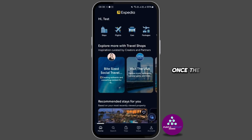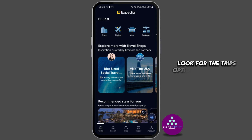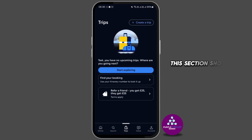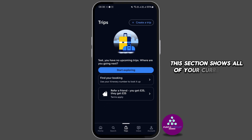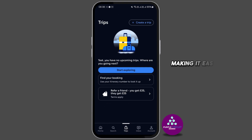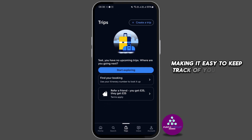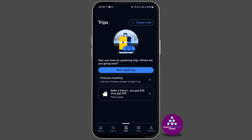Once the app is opened, look for the Trips option at the bottom center of your screen. This section shows all of your current and past trips, making it easy to keep track of all of your travel plans.